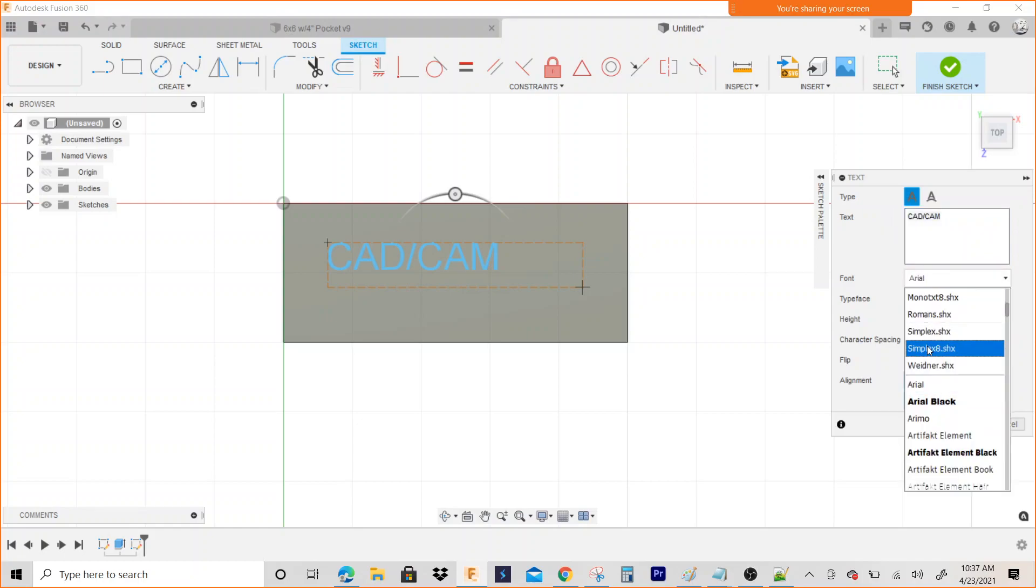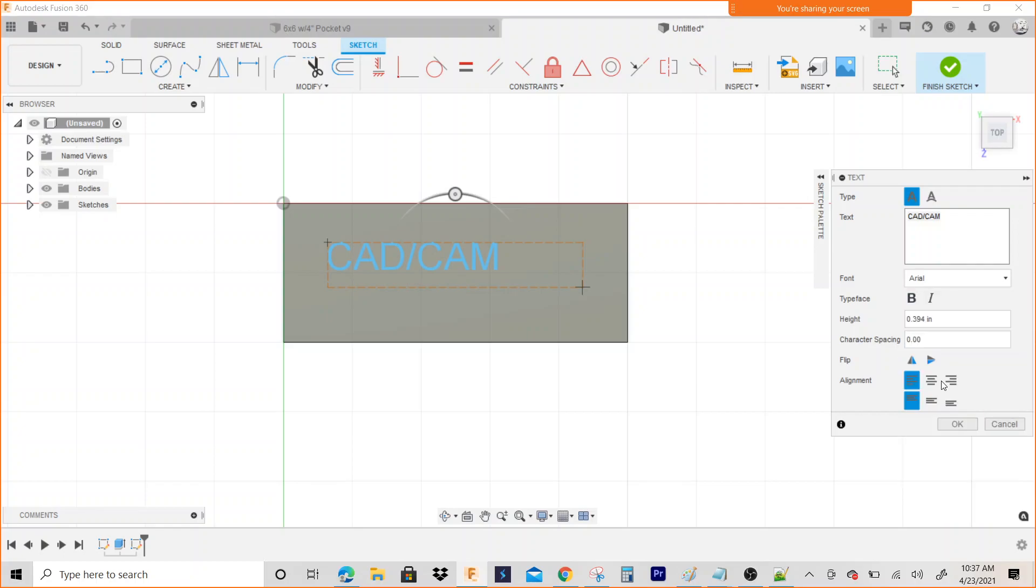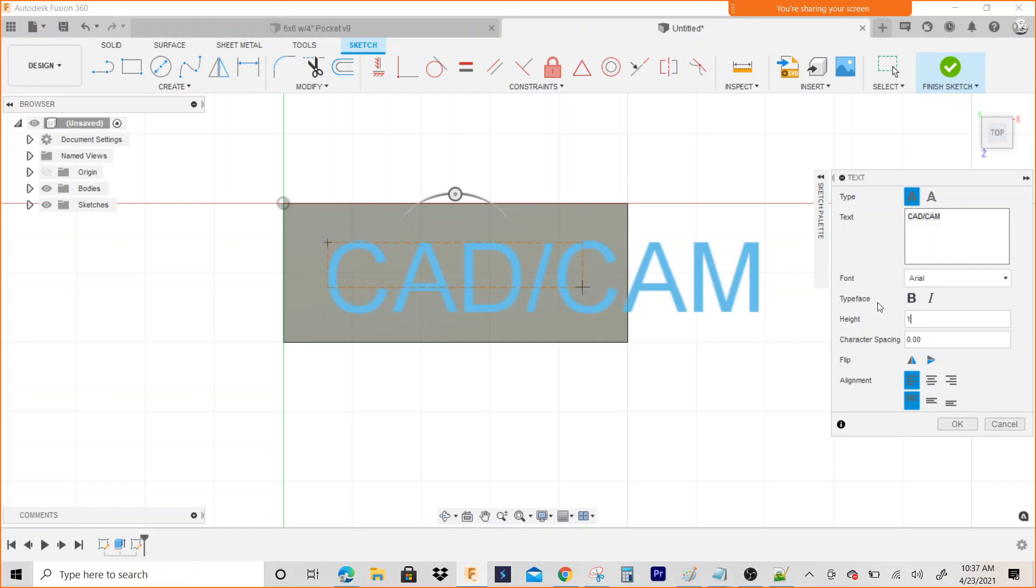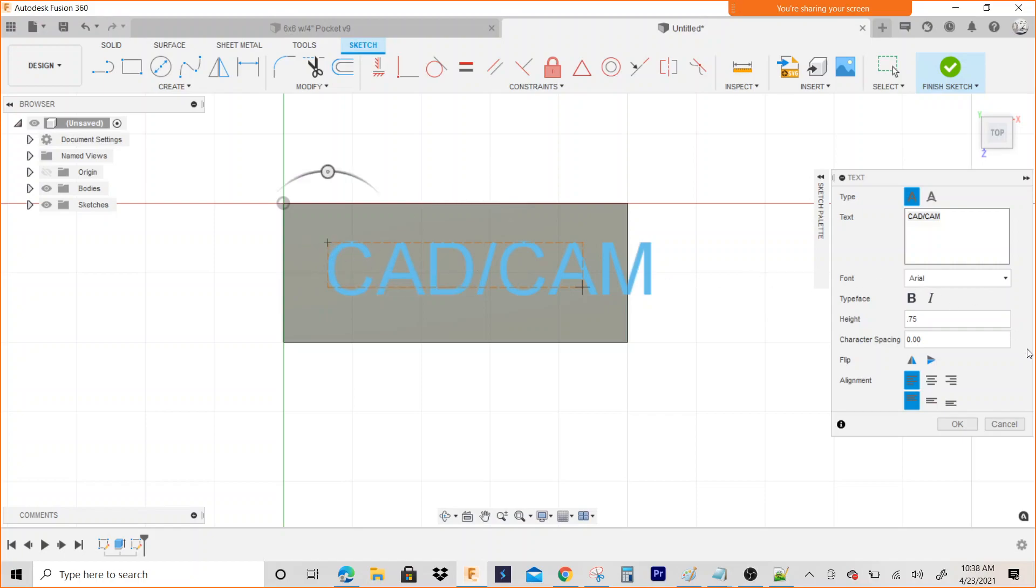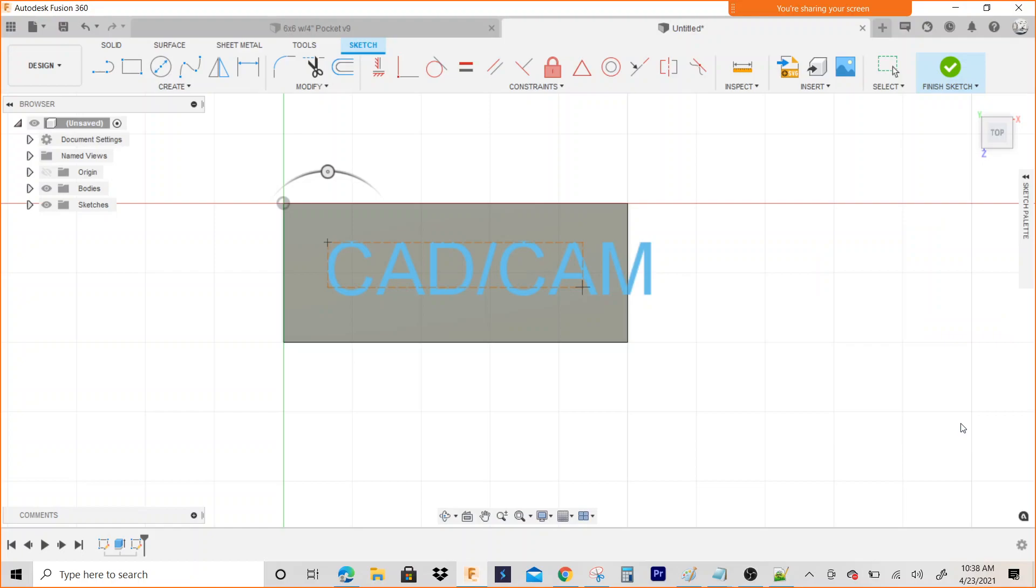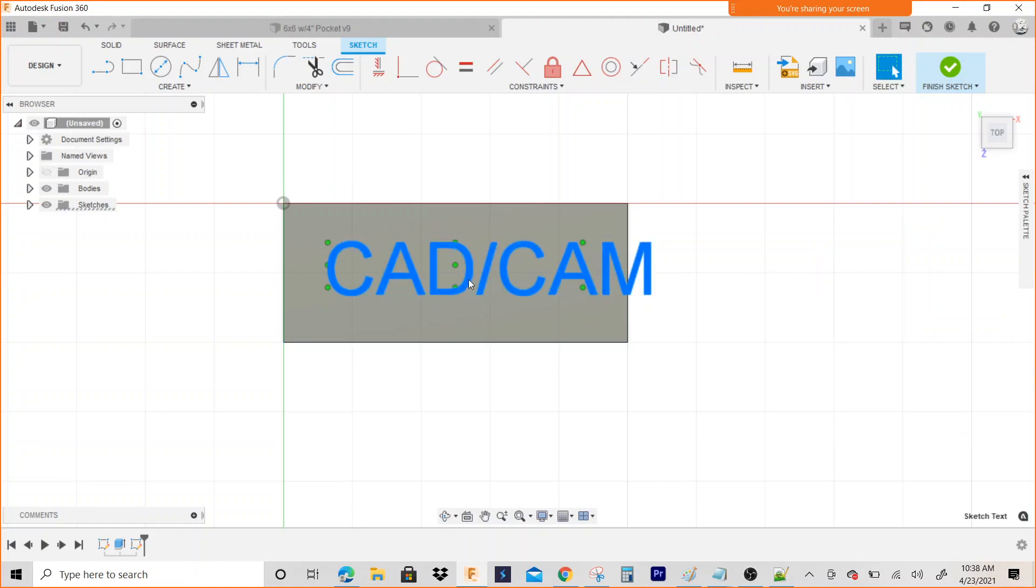You can change the size right here, so default it's at 0.394. If I change this to one inch, notice it gets bigger, or if I change it to half inch, notice it gets smaller. 0.75 looks good. I'm going to hit OK.